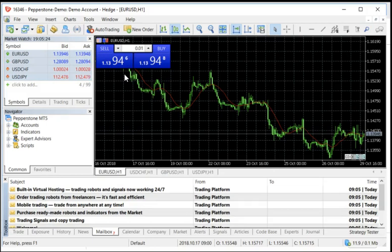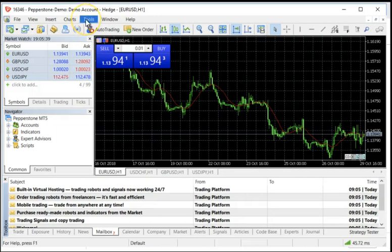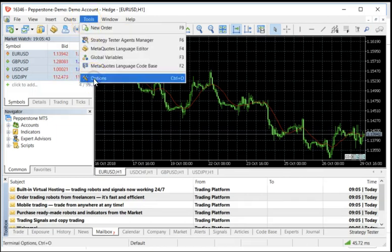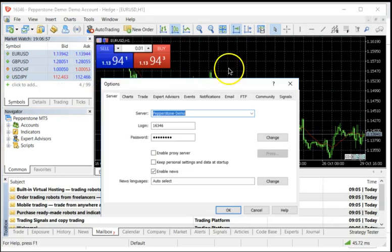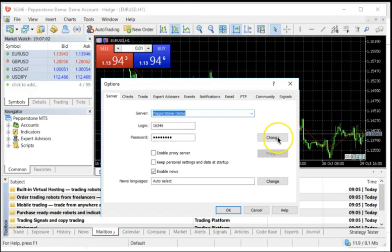Remember I told you that the password they give you is very convoluted and it's difficult to remember. You generally really always want to change your password. So there are two ways to change the password. I'm going to show you how to do that. One way is within the platform itself, you can go into Tools, Options. And within this Server tab, it'll say Server, Login, and Password, and it'll have a little change button over here. You can click this change button.